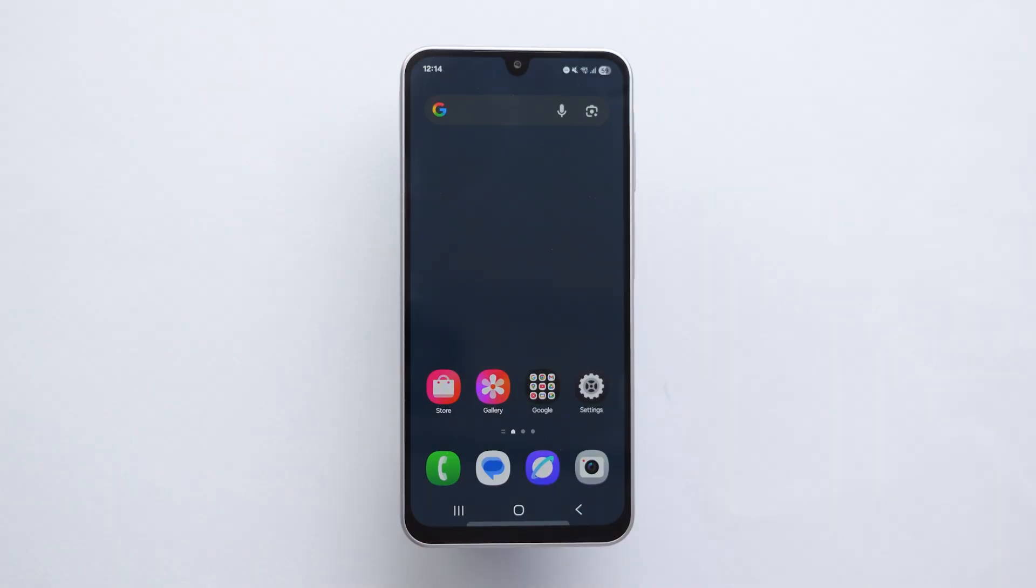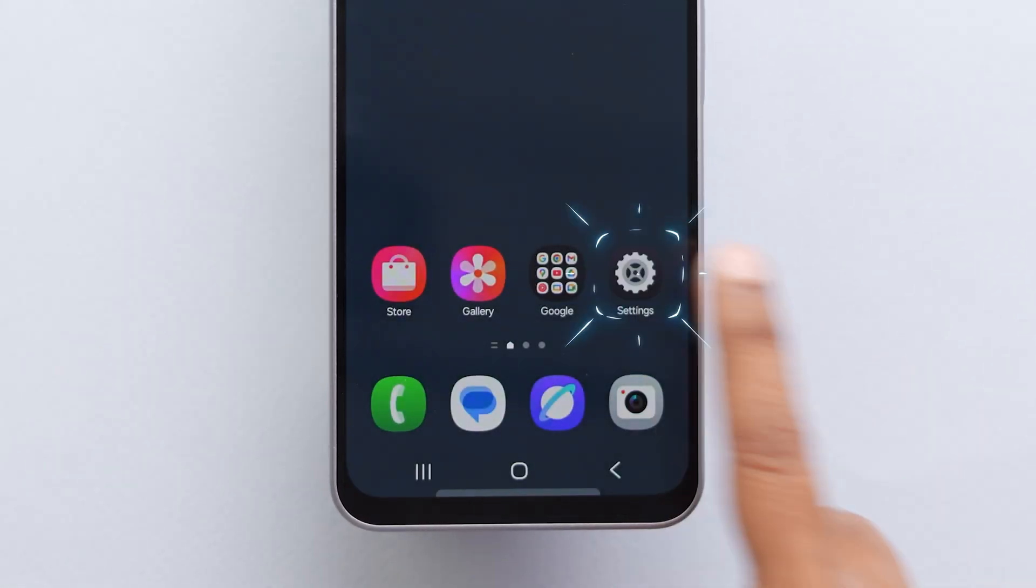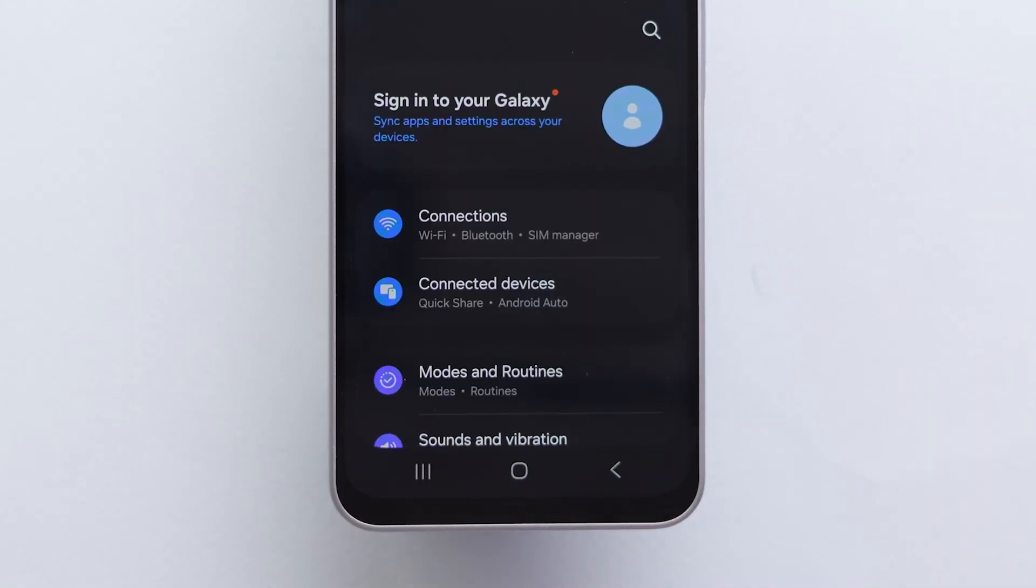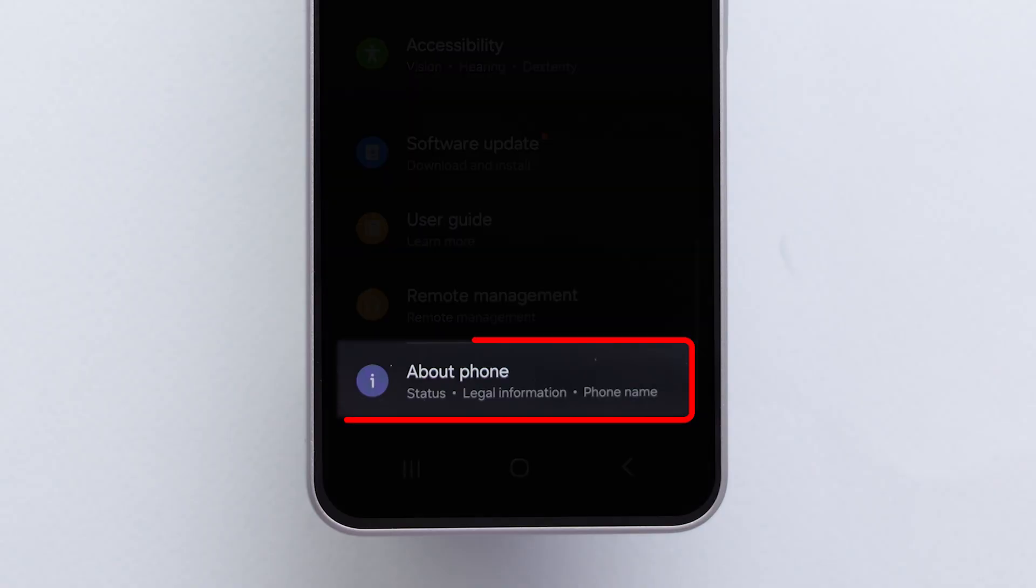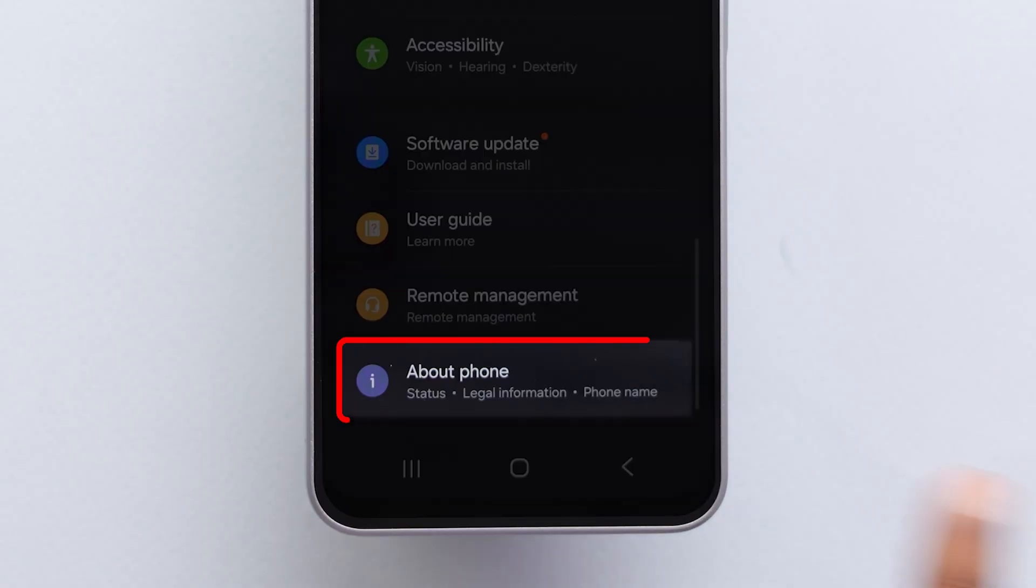First, open the Settings app on your device. Then, scroll down all the way down and tap on About Phone.